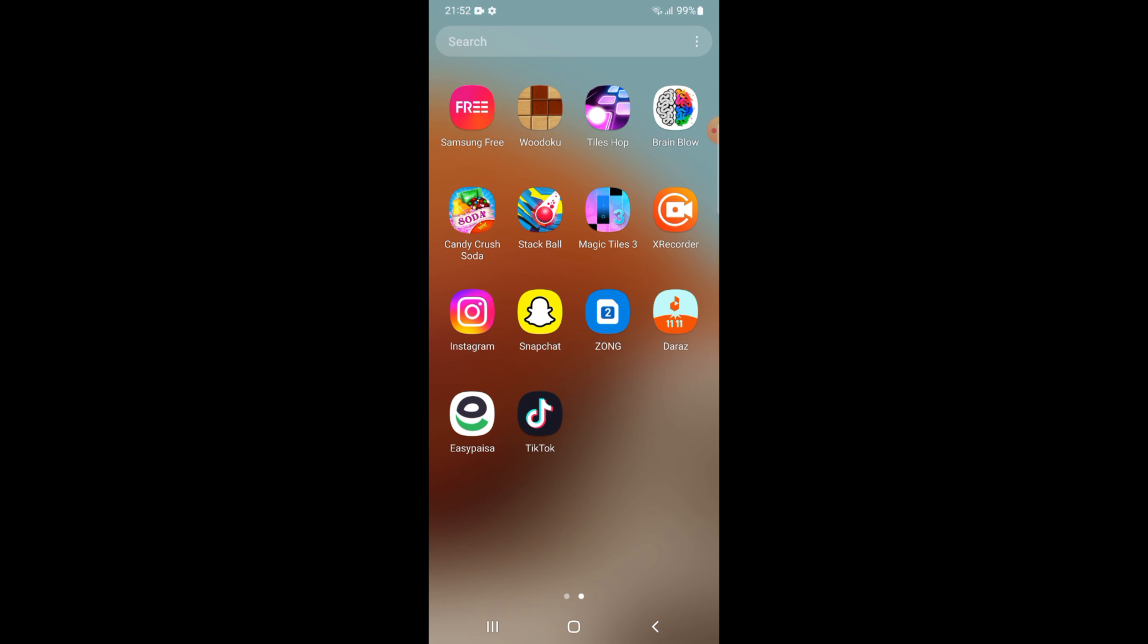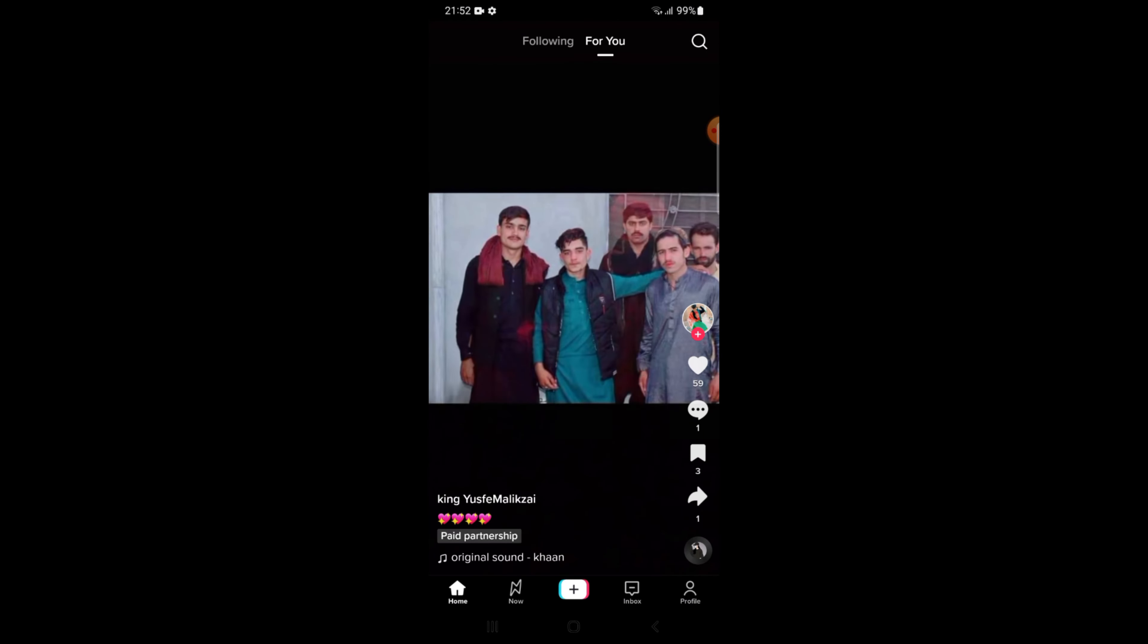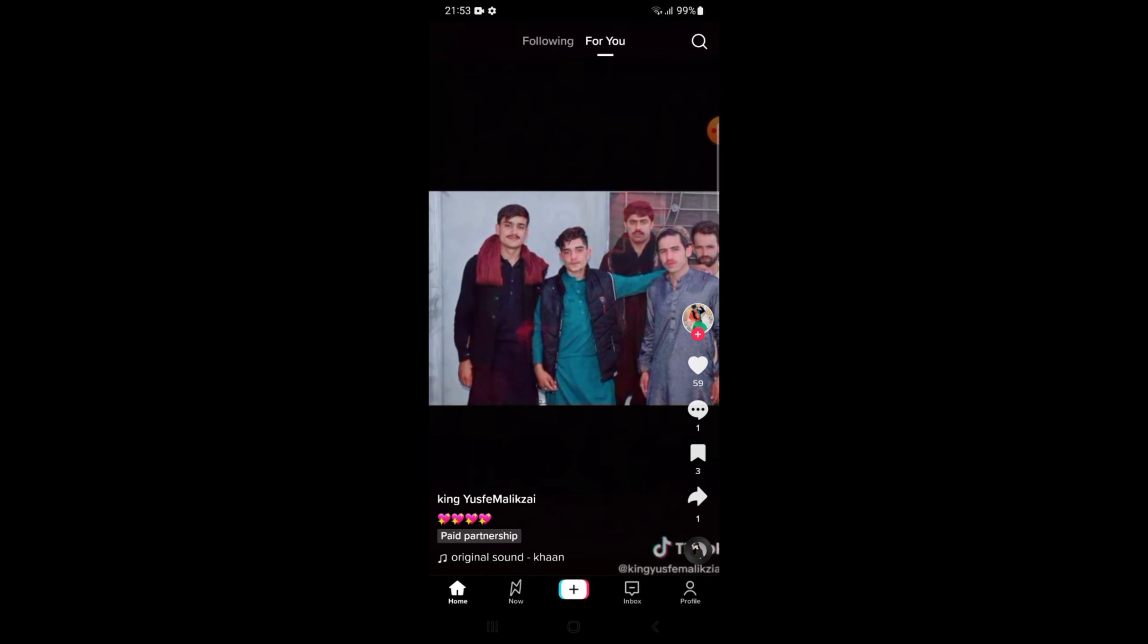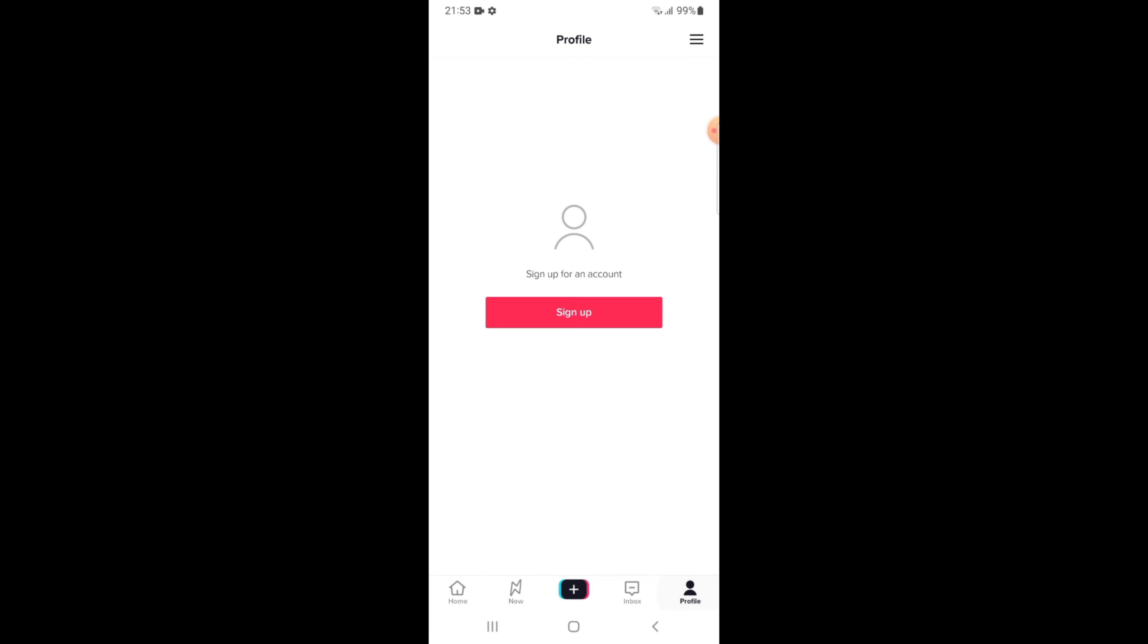Tap on the TikTok application. Tap on Profile from the right bottom, then tap on the Sign Up button.